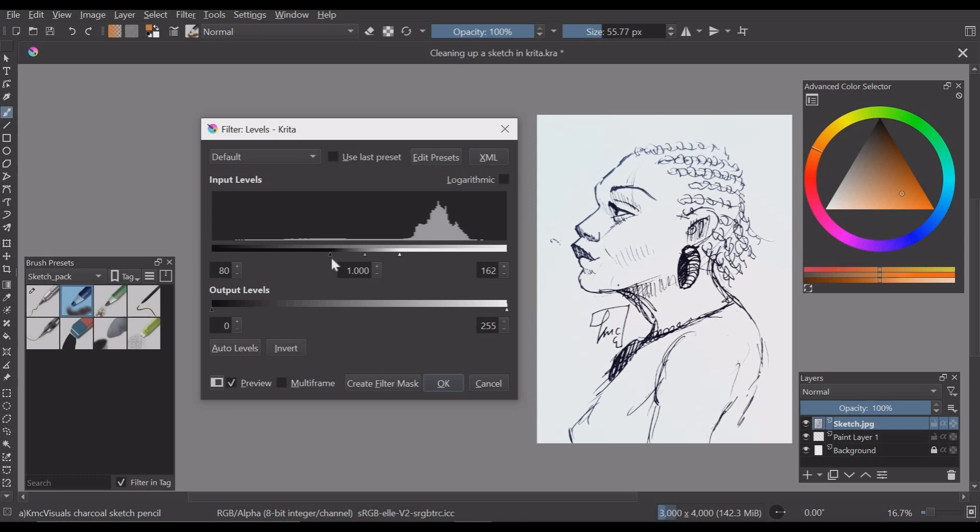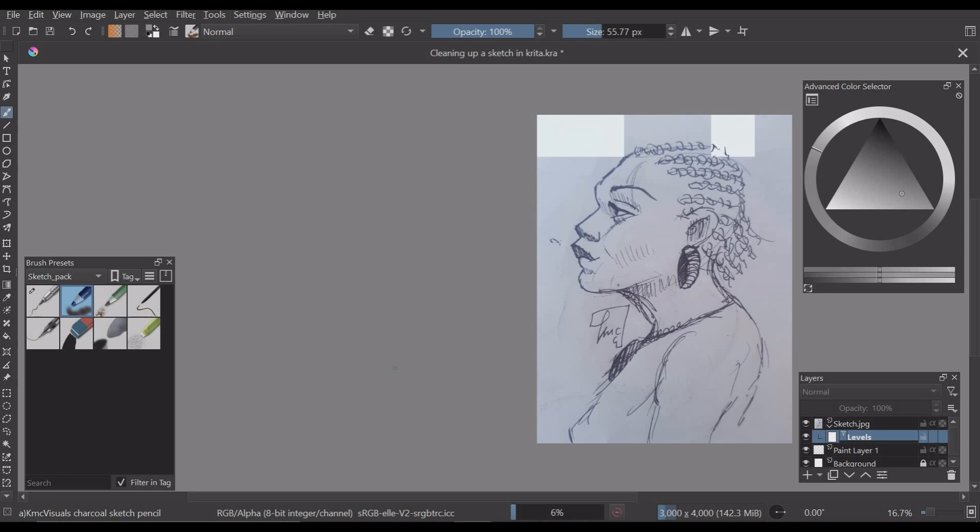I'm going to click on the filter mask option. I'll press okay and as you can see the filter of levels is created below our sketch.